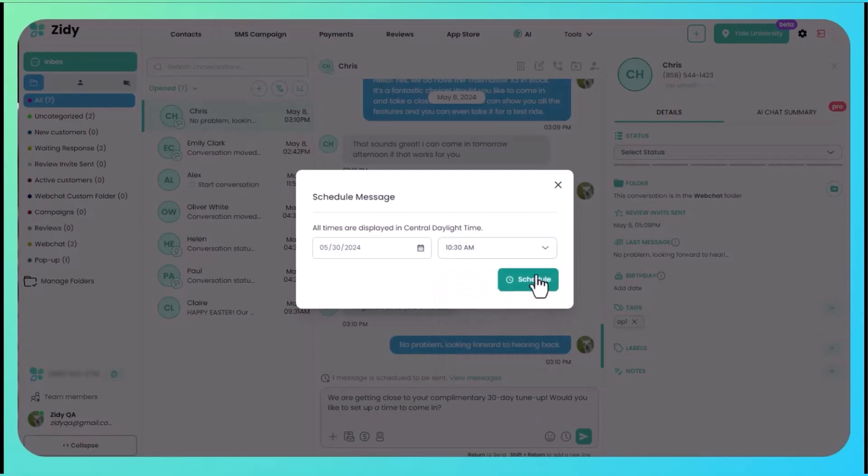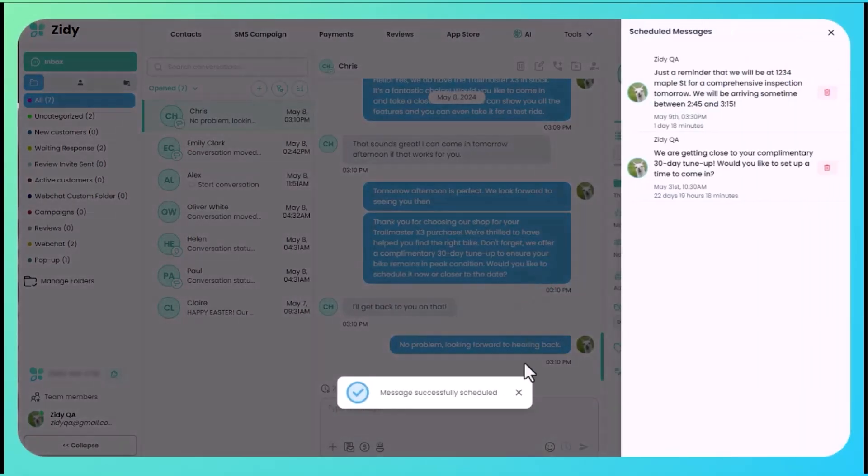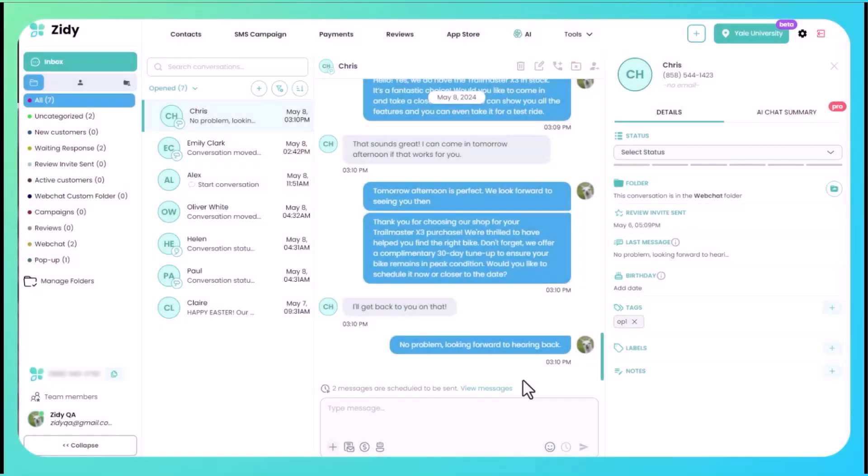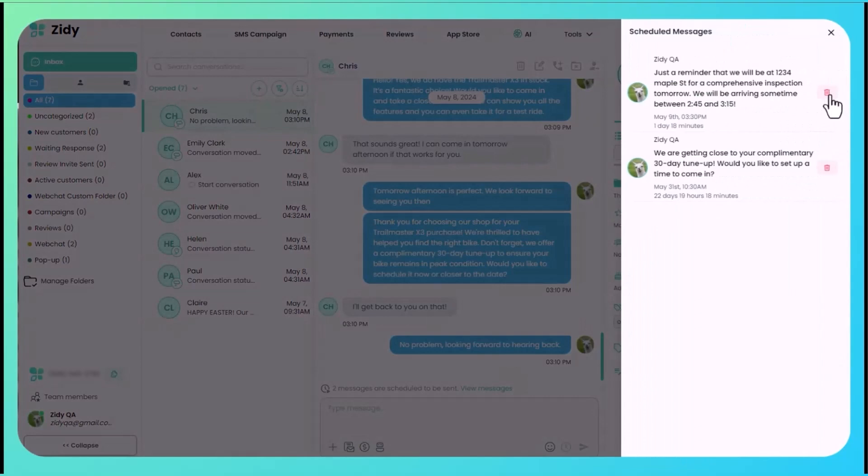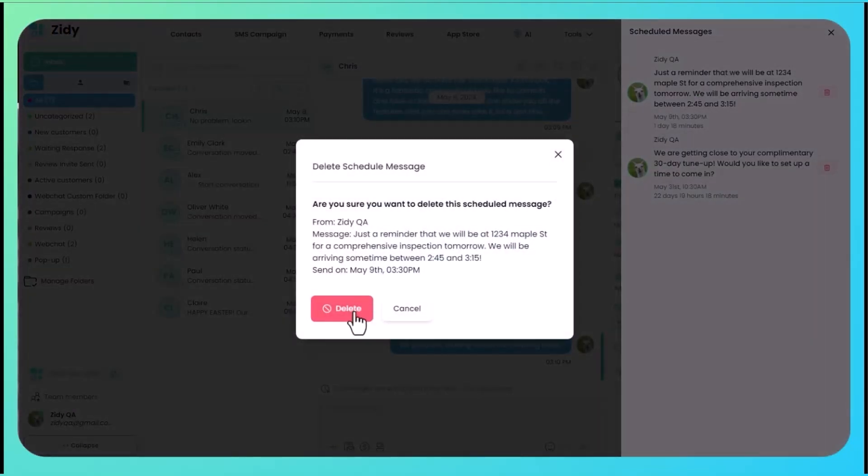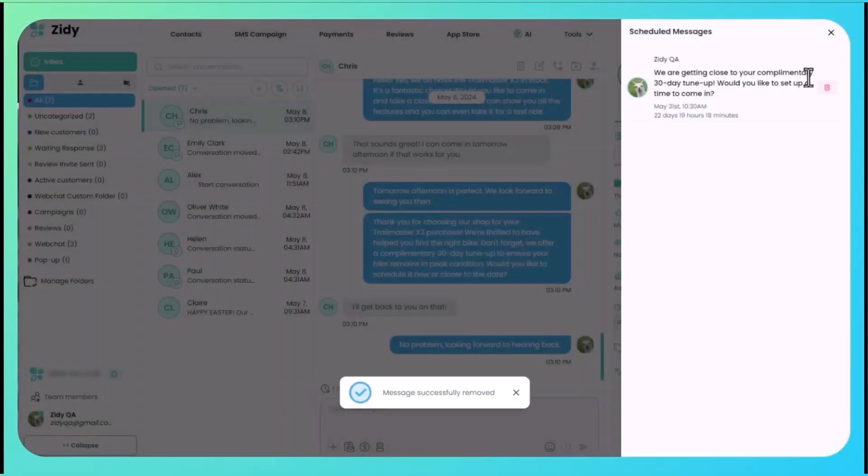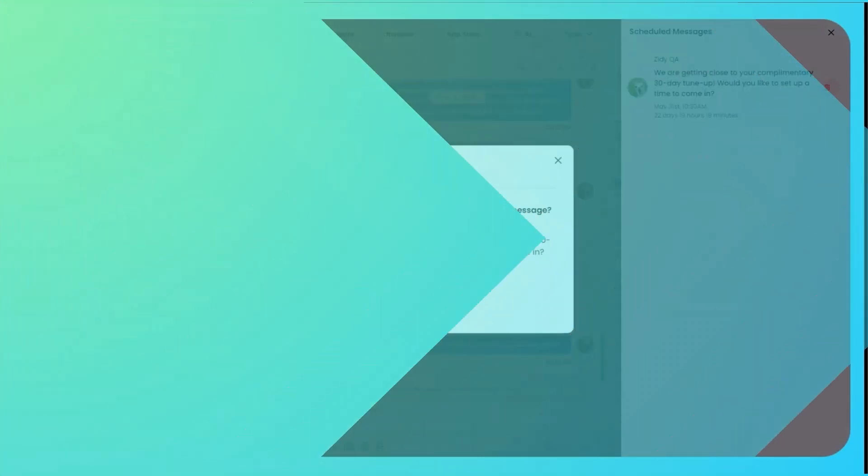Now let's say they actually called and made the appointment, so you don't need to have this send anymore. All you have to do is come down to this one message is being scheduled sent, click view message and click delete. Confirm that you want to delete it, and now that message won't send anymore.